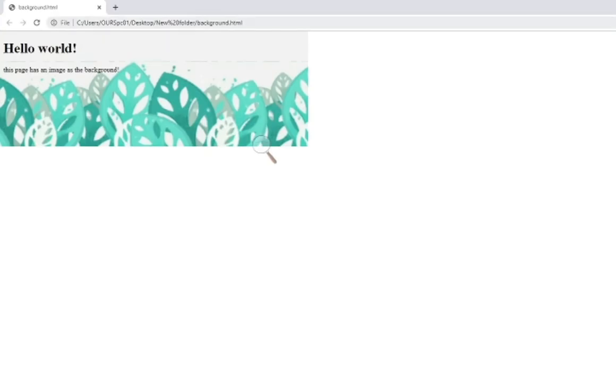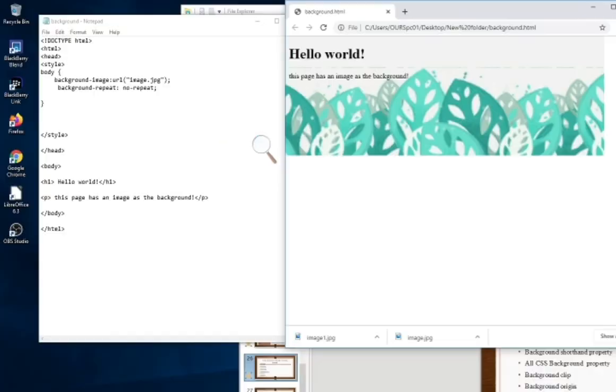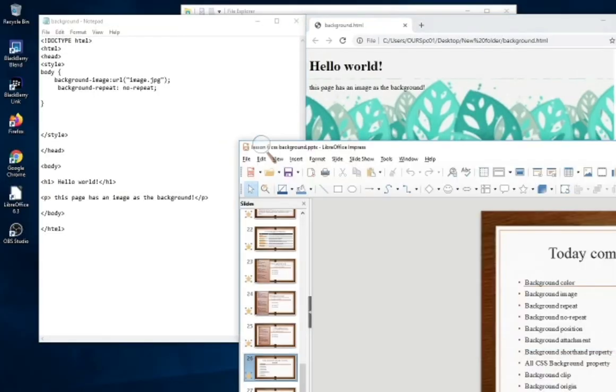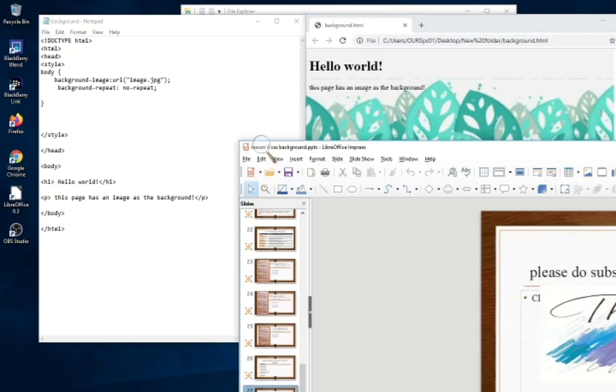We have seen our image repeat and no-repeat also. So friends, this was our today's topic.